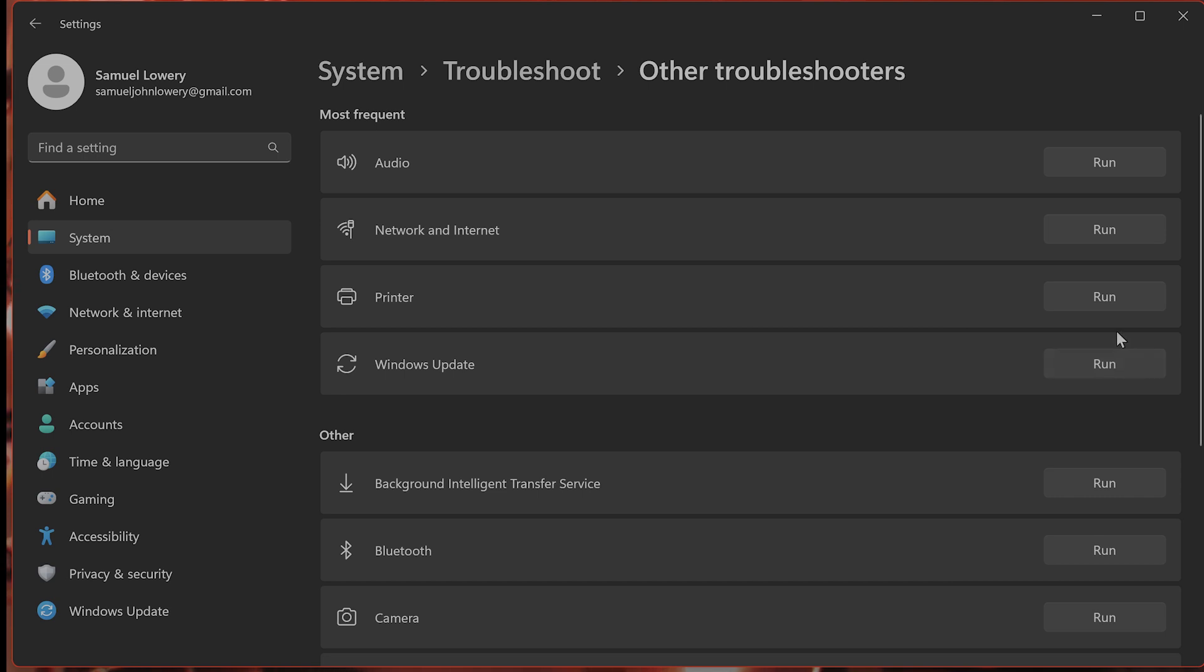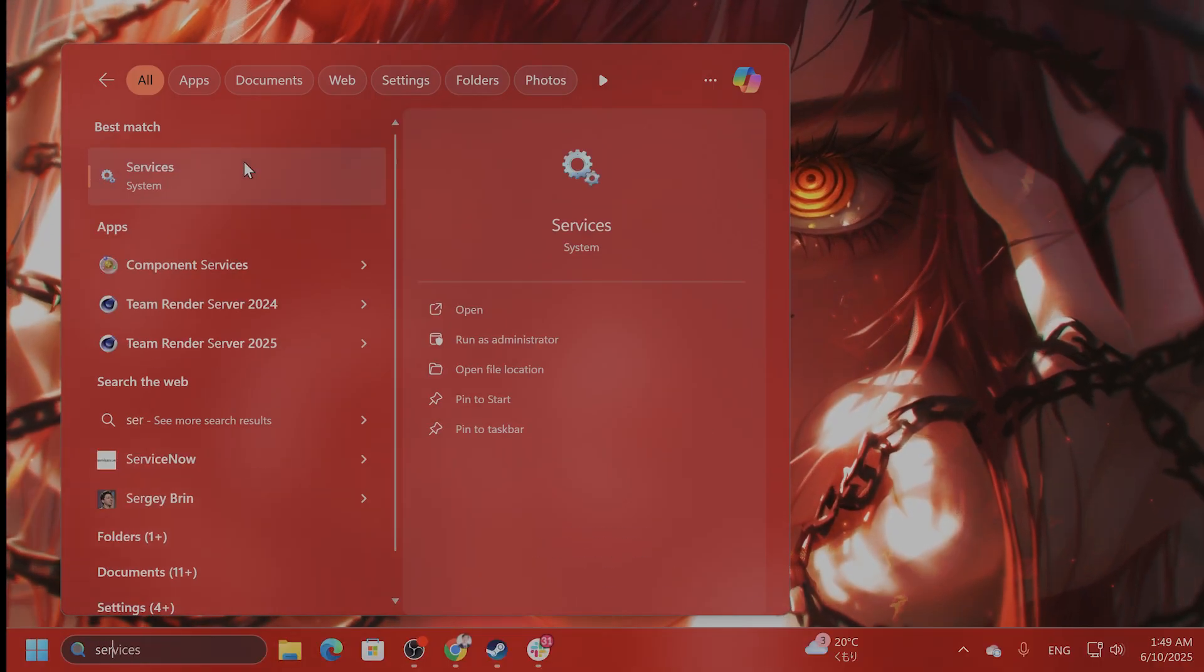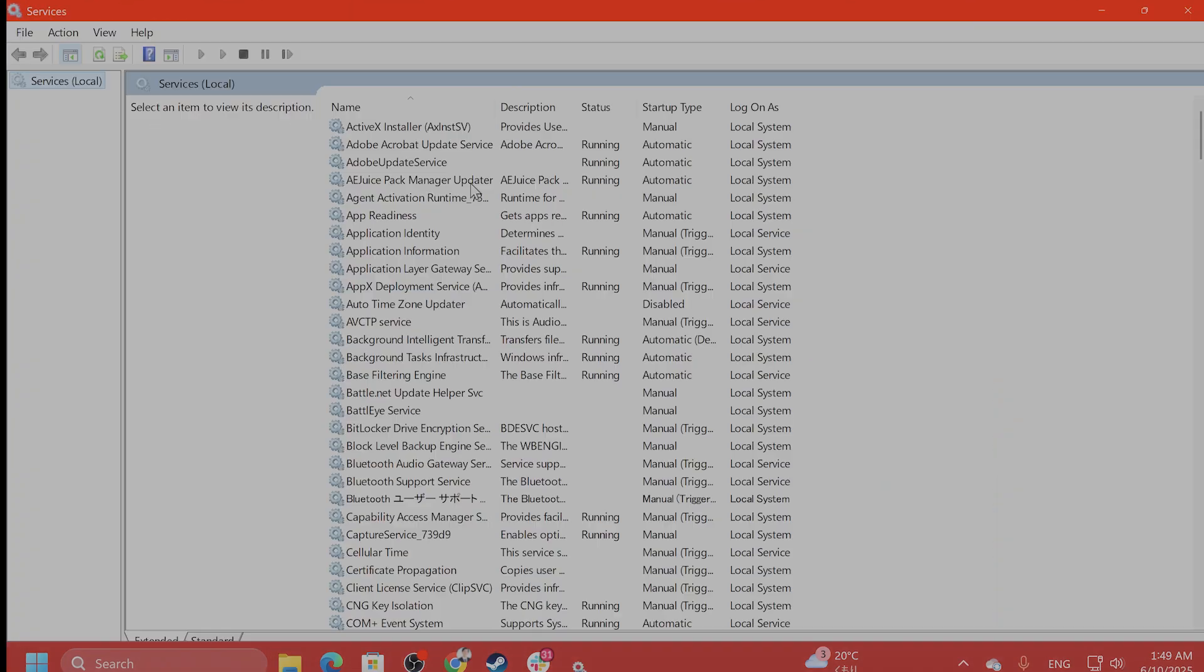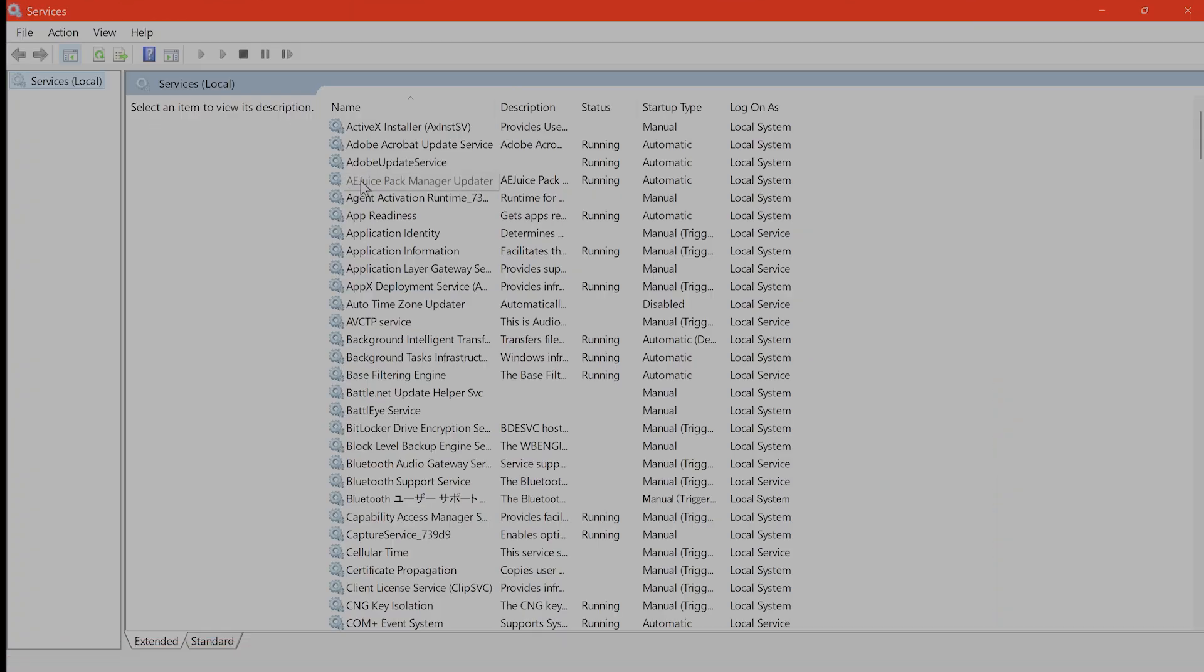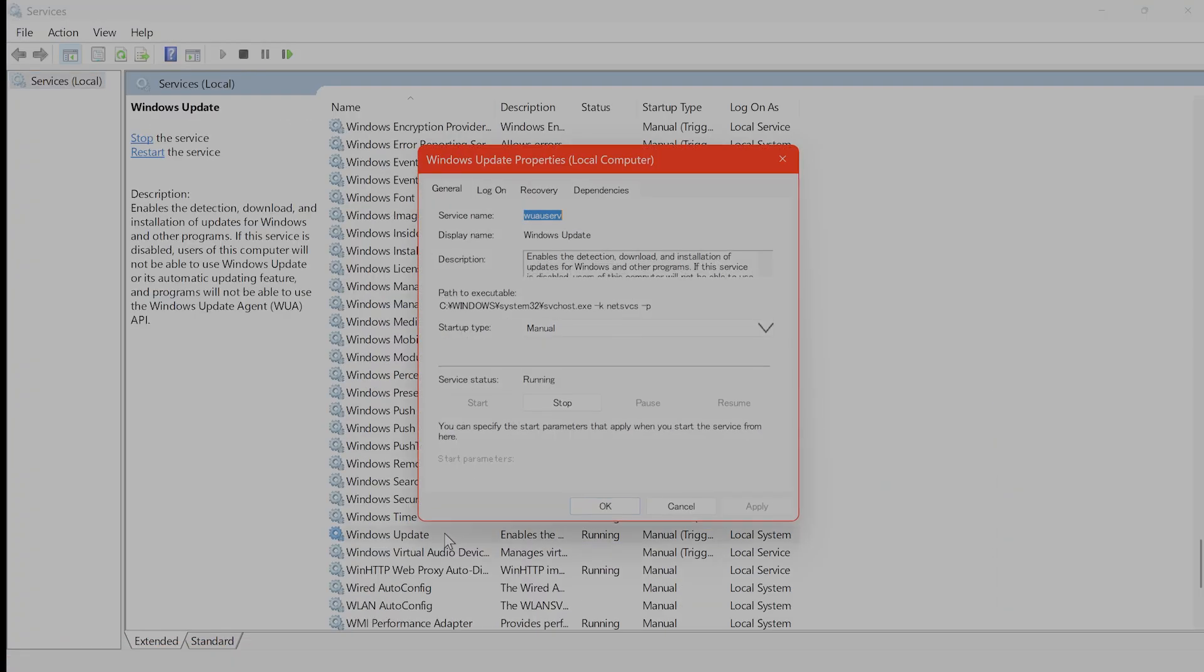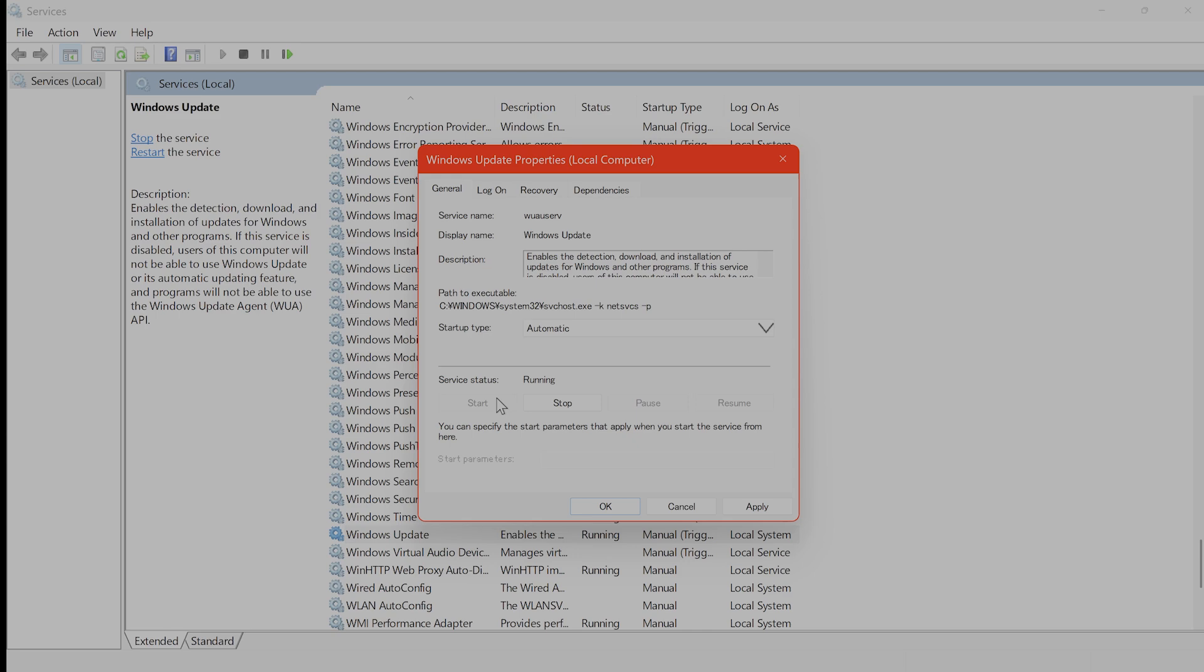The next thing you want to do is open services once again. In the search, type in services. Find Windows Update. Here it is. You want to double click on this. Set the startup type to automatic and start it if it is not running.